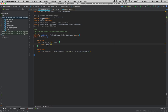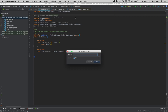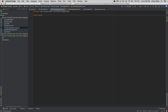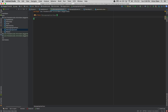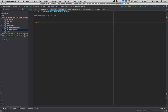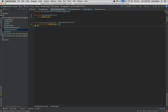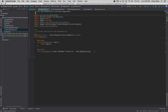Another thing we can do is have a dependency on an interface. Say we want any class that implements a certain interface to be injectable. Let's create an interface called MessagingInterface with a function sendMessage. Then we create a class called MessagingInterfaceImpl which implements MessagingInterface and implements the sendMessage method.